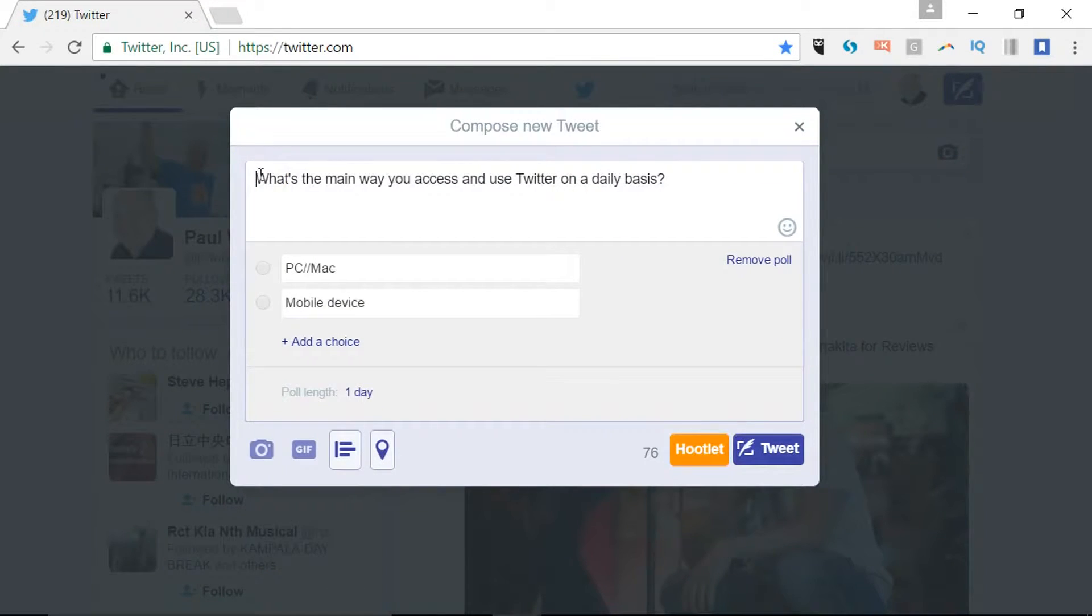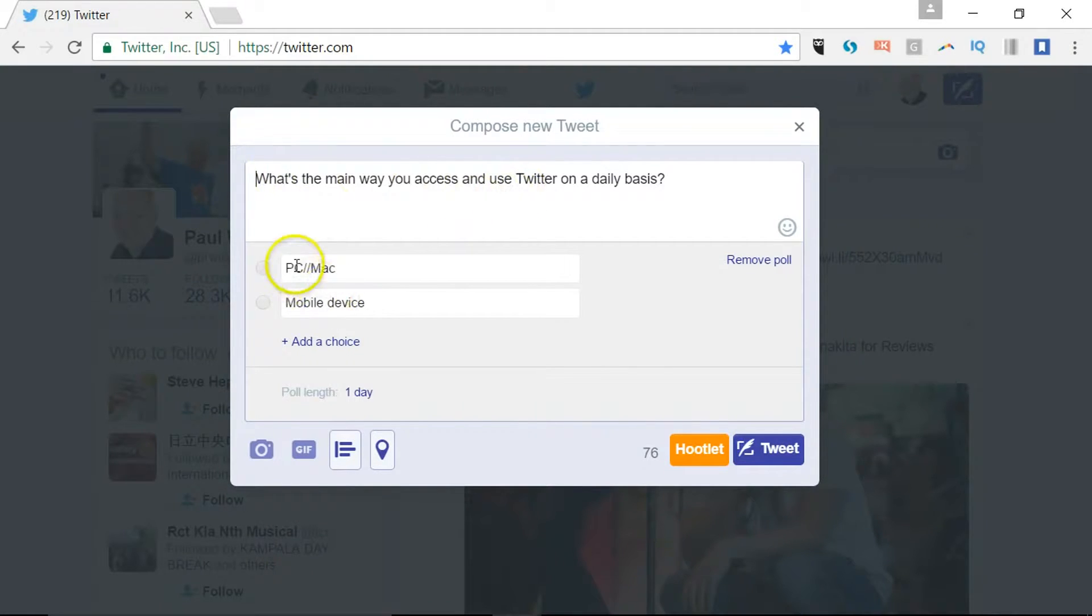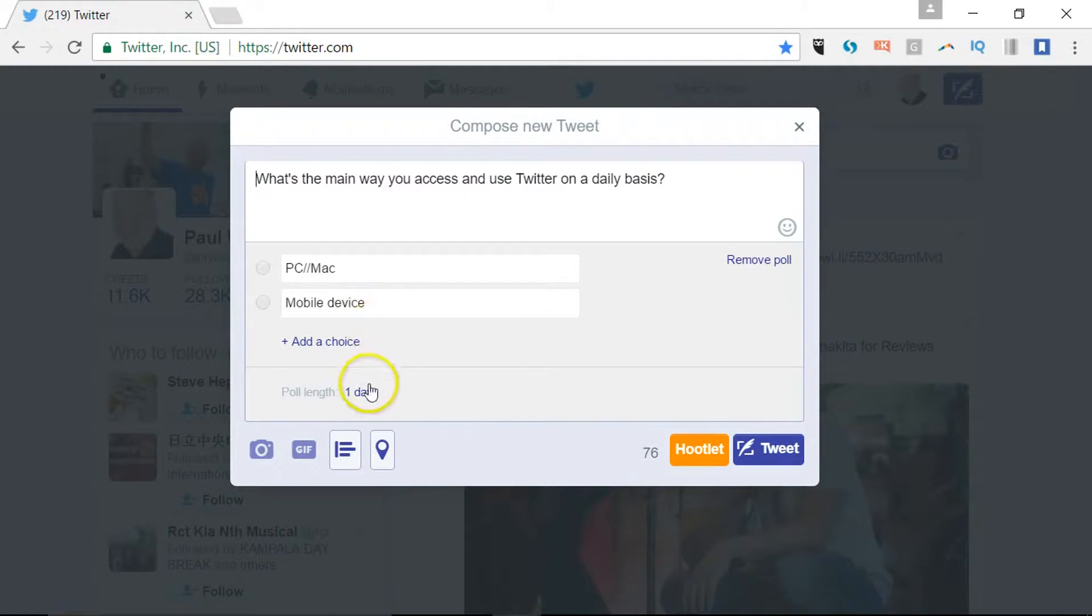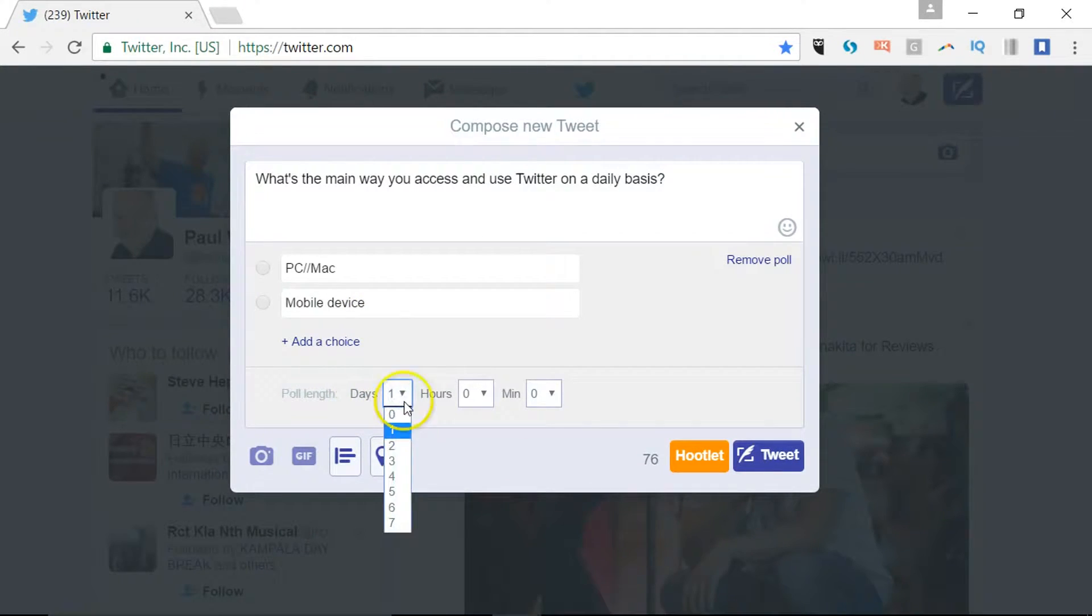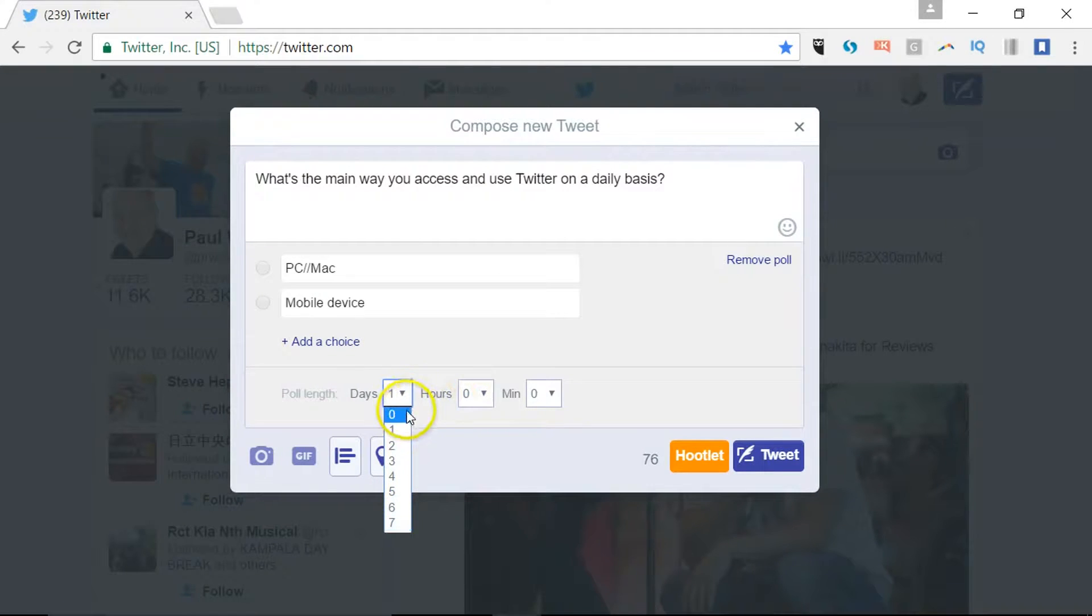So I've asked the question: what's the main way you access and use Twitter? Is it PC, is it mobile? Will be useful research for me. I can change the poll length here from one day to 7 days at a maximum or limit it for a period of time.